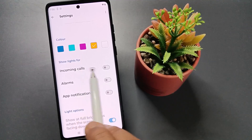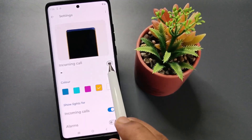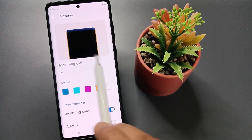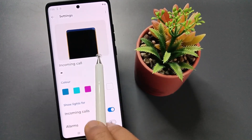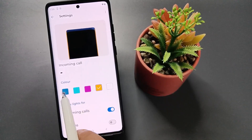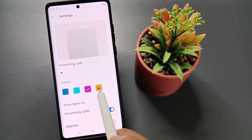If you want to view the edge light when you get incoming calls, then you need to turn on this option. Now you can see the edge light will look like this. You can change the color according to your choice.